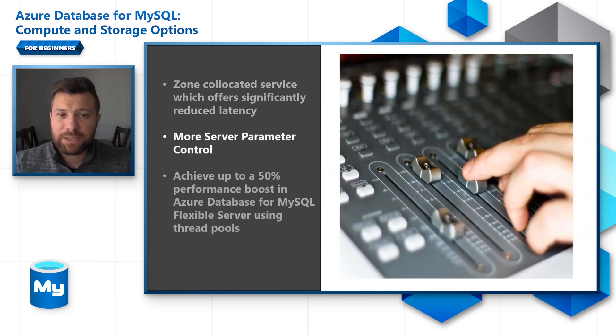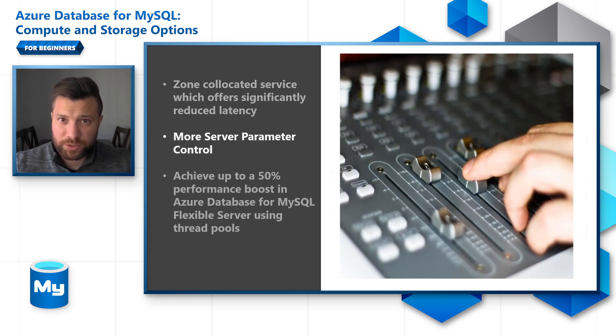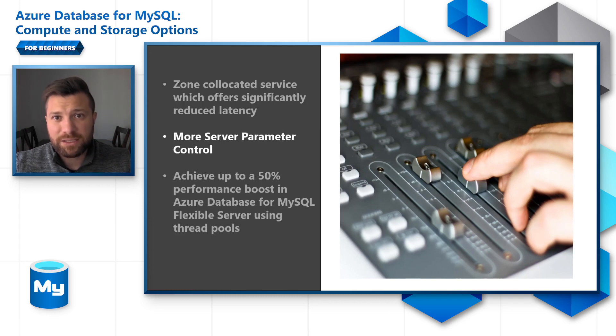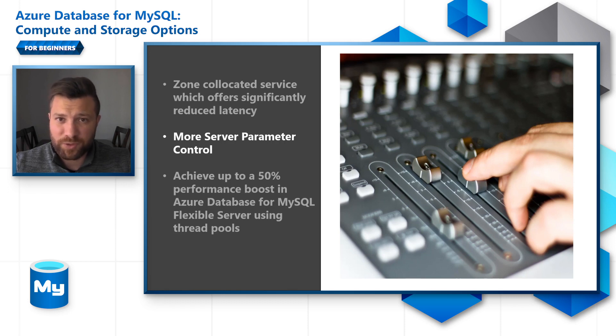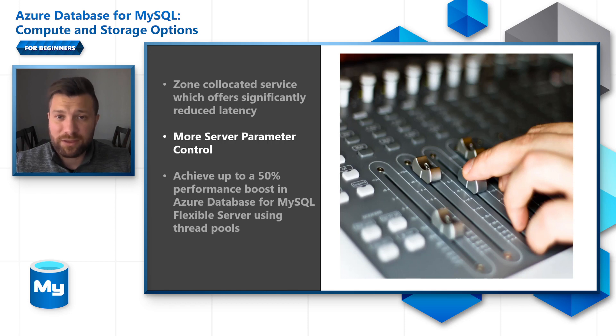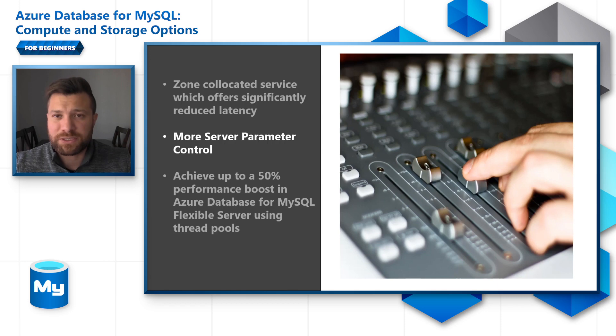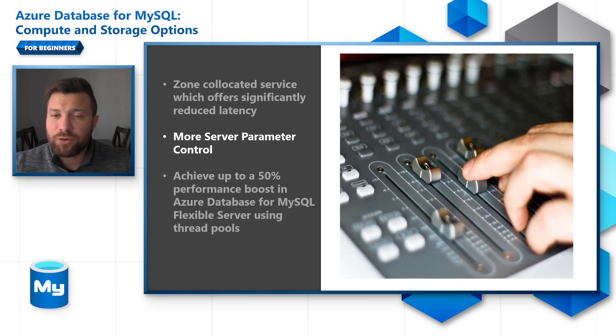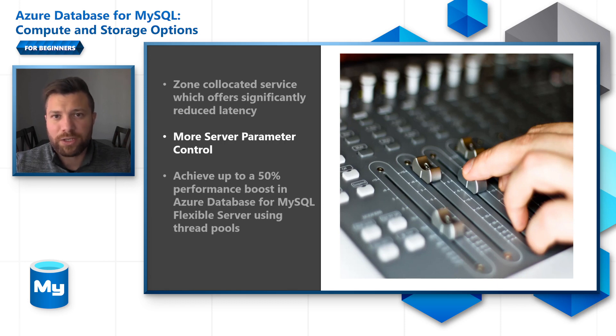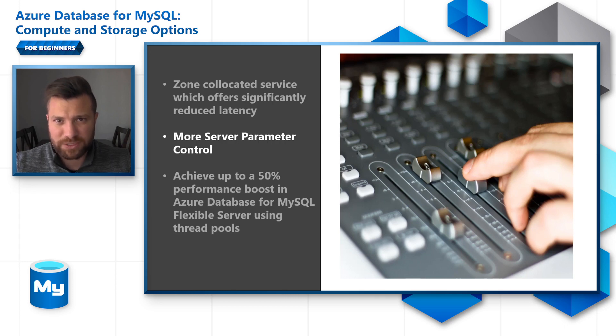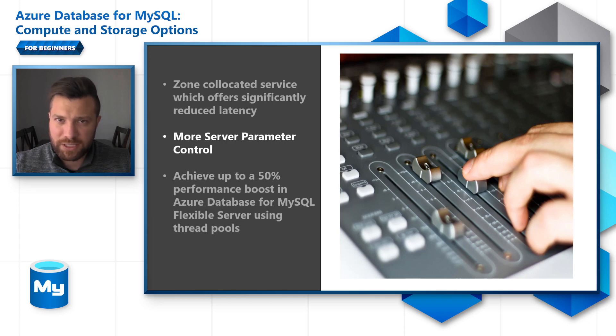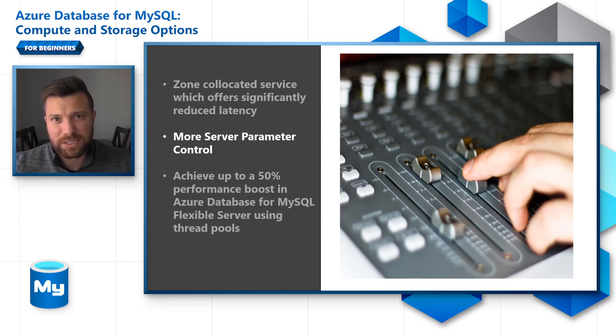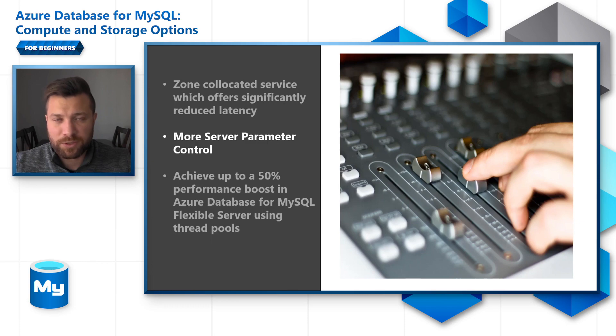The second thing is you have more server parameter control. The Azure Database for MySQL Flexible Server comes with default server parameters. Those default server parameters are set for default workloads, which is 70% read, 30% write. If you're running a different kind of workload and you have the expertise to edit and configure the server parameters, Flexible Server gives you this control and the keys to change and optimize those server parameters for better performance.